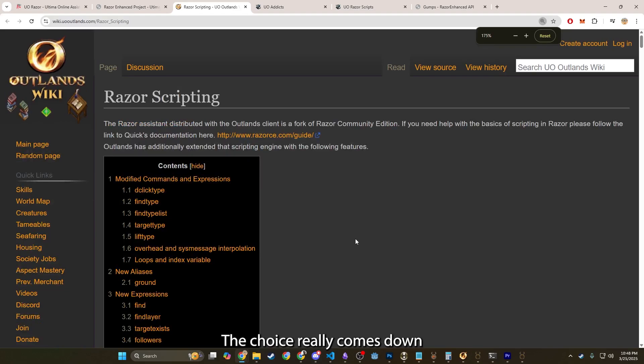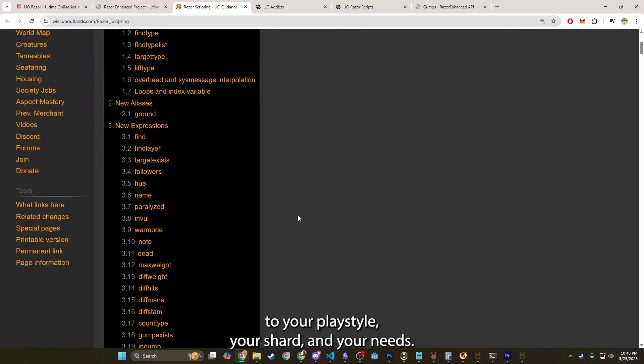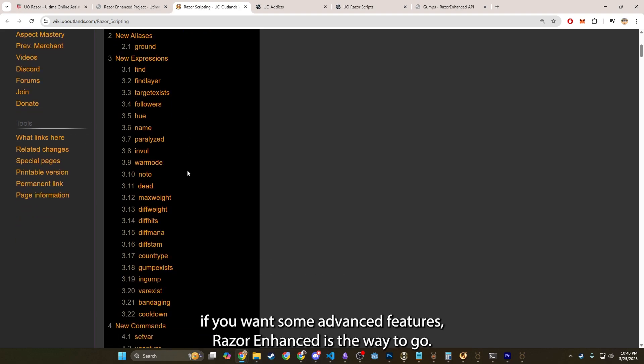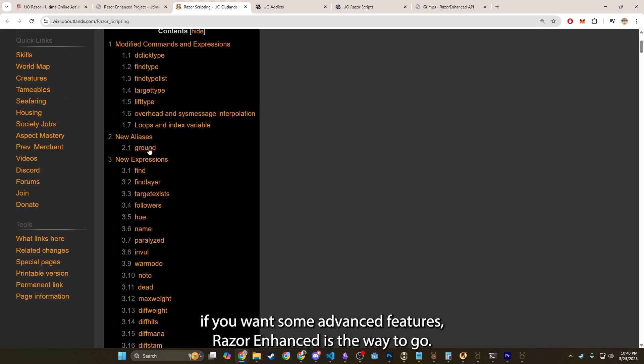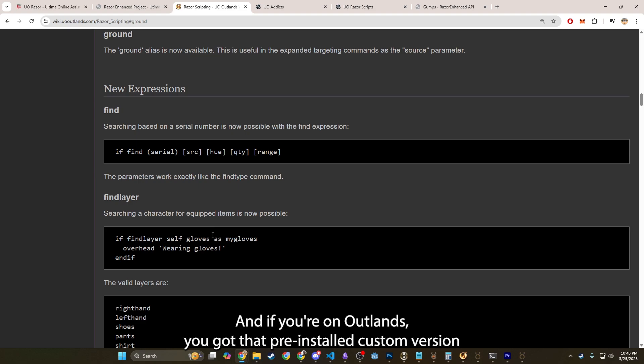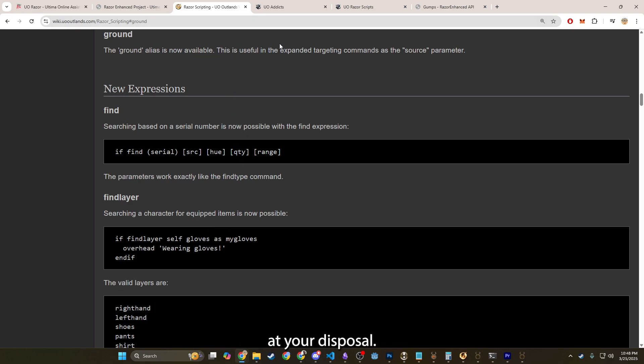The choice really comes down to your play style, your shard, and your needs. If you want something simple, Razor Community is all you need. If you want some advanced features, Razor Enhanced is the way to go. And if you're on Outlands, you got that pre-installed custom version at your disposal.